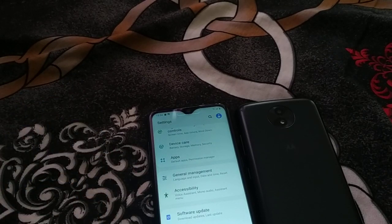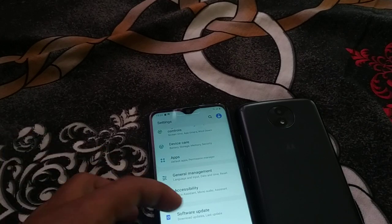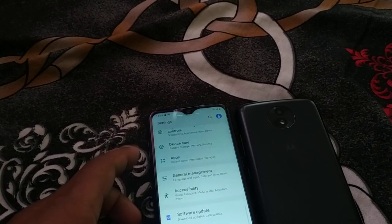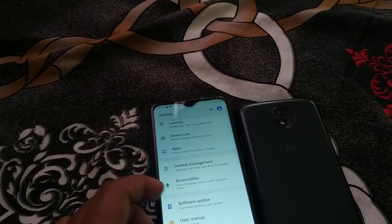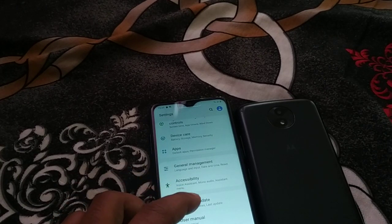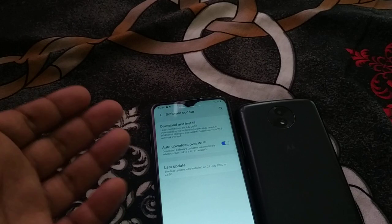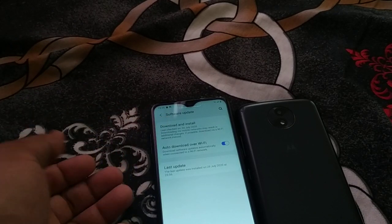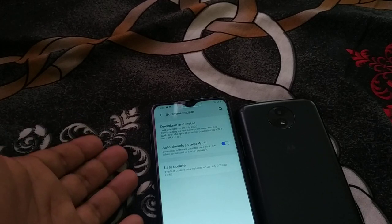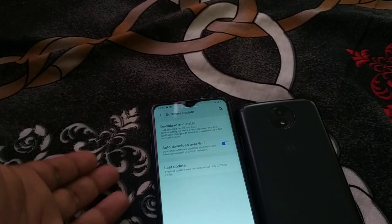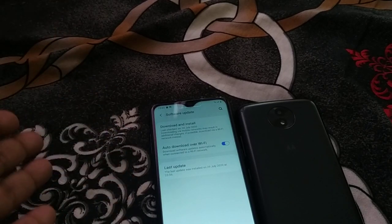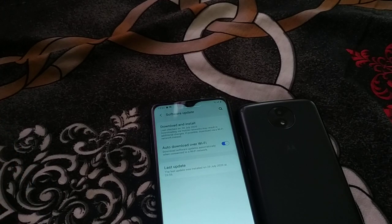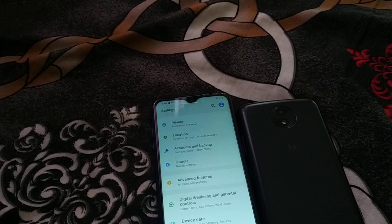The next thing you can do is go into Settings and find Software Update at the bottom. Check for the most recent update and download and install it. Updates include a lot of security fixes and can resolve many phone issues, so update your phone and check if it fixes the problem.